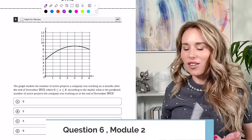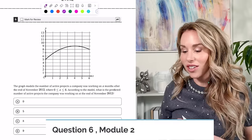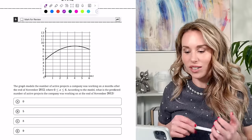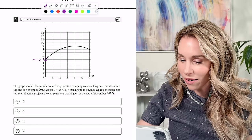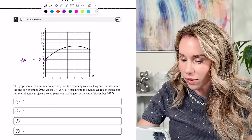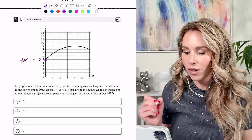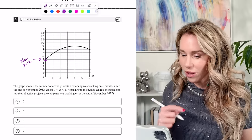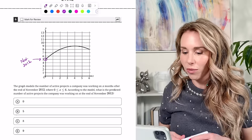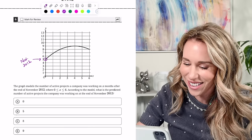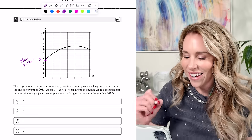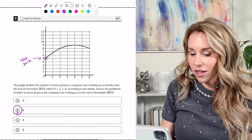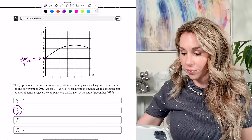Number six: a graph models the number of active projects X months after the end of November 2022. The question asks for the predicted number at the end of November 2022 — that's the initial value, which is 5, because that's where the graph starts.